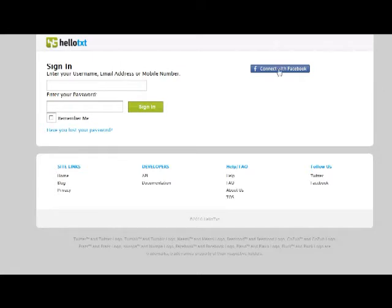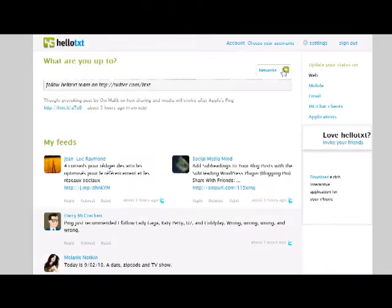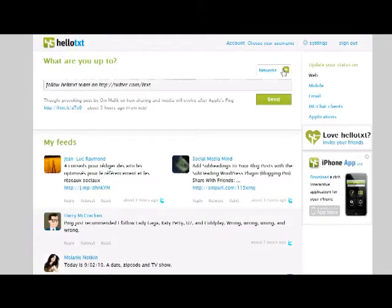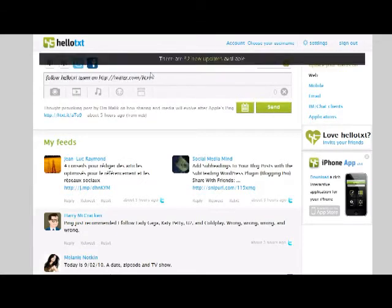So the first thing we're going to do is connect with our Facebook Connect. And once you're logged in and you're in the home page, click on the dashboard to see your networks.